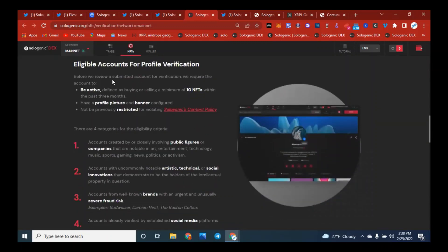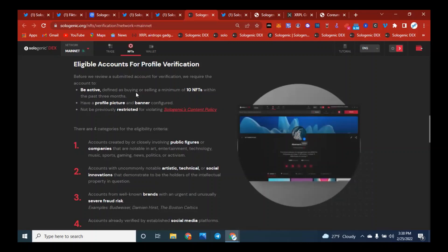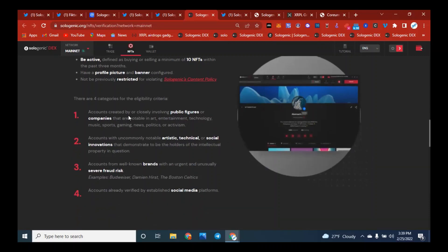A verified account or collection means that you have a blue checkmark and you have been verified by the Sologenic team. Before we review a submitted account for verification, we require the account to be active, defined as buying or selling a minimum of 10 NFTs within the past three months, have a profile picture and banner configured, and not be previously restricted for violating Sologenic's content policies.